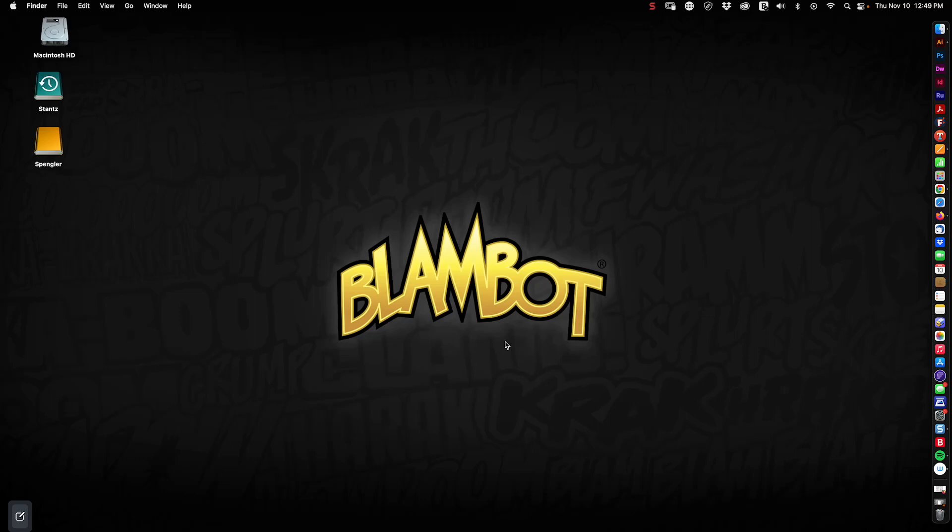Hi folks. It's Nate Picos of Blambot, and I thought I'd talk to you today about a new feature included in the latest version of Illustrator called Intertwine.